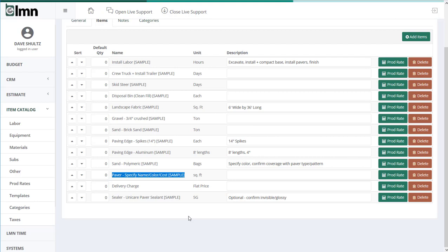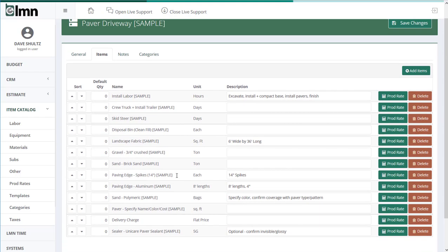So you likely don't want to include specific plants or in this case a specific paver. Here I've kind of skirted the issue by adding a paver to my template that has no name, color, or cost. I just created a generic paver in my materials list and said specify name, color, and I set the cost to zero.